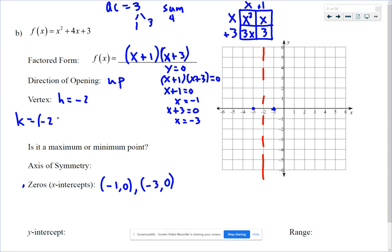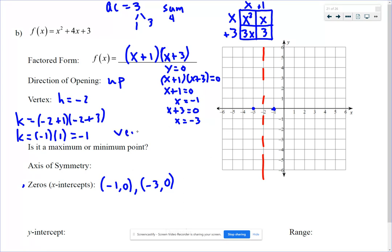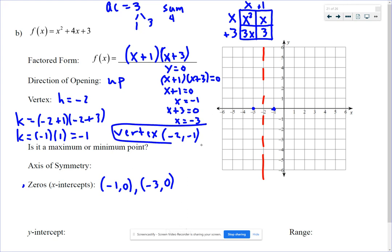I like the factored form because it keeps the numbers smaller. Negative 2 plus 1 is negative 1. Negative 2 plus 3 is 1. That product is negative 1. So our vertex is at (-2, -1).